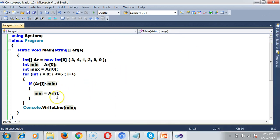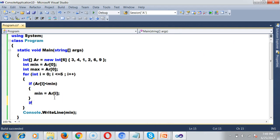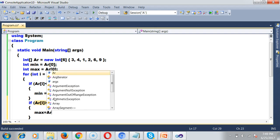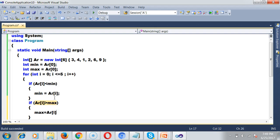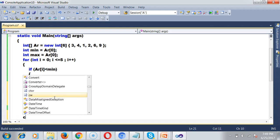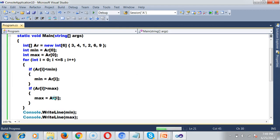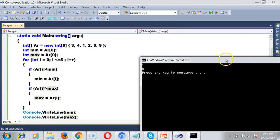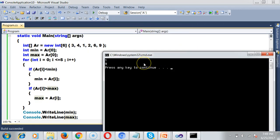Similarly I'll find the maximum number by writing: if(ar[i] > max) then max = ar[i]. I'll also print the maximum: Console.WriteLine(max). So the minimum number is 1 and the maximum number is 9 in the given array.